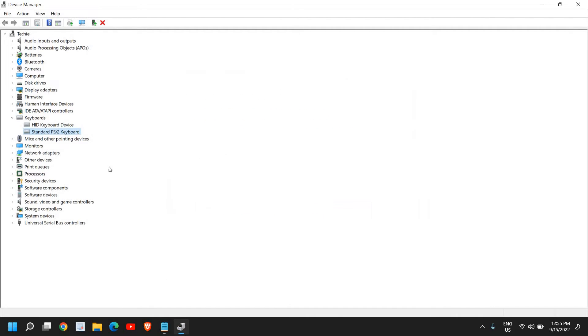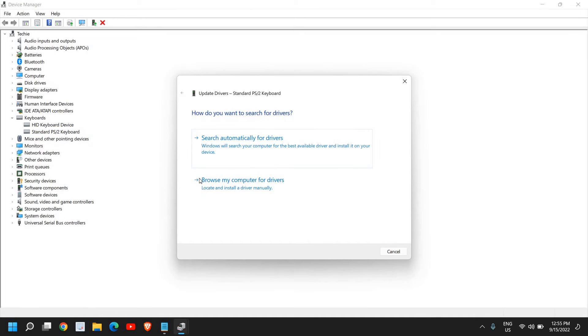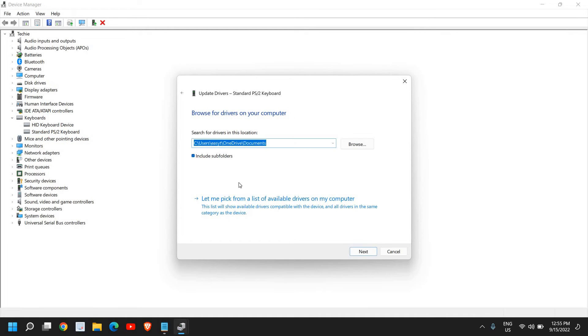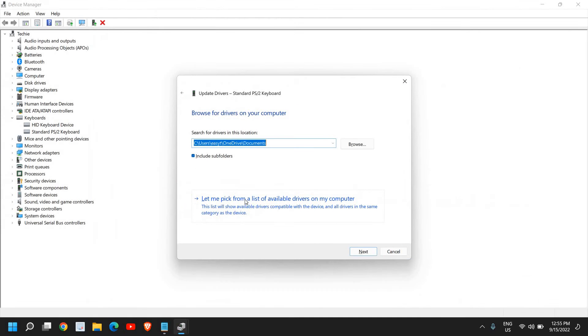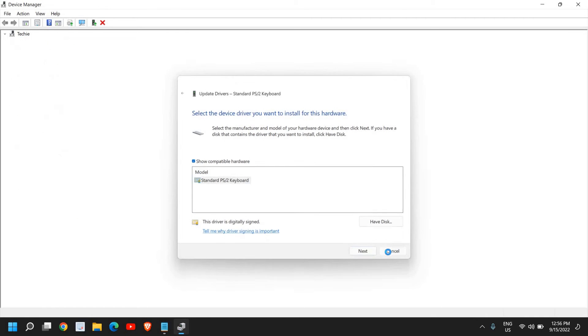Close this, do a right click again, click on update, and click on browse my computer for drivers. Here we will select let me pick from a list of available drivers. If you see two to three options, select one by one and click on next and see if that works for you.